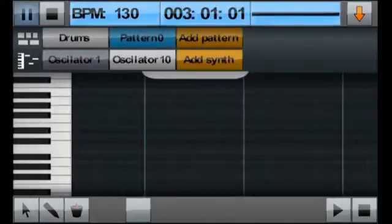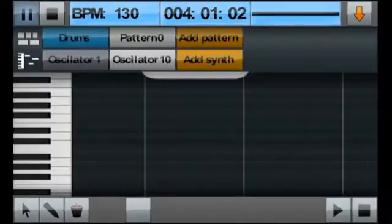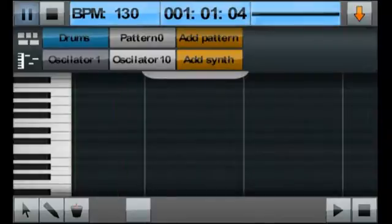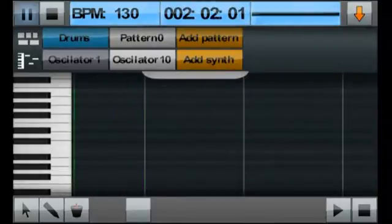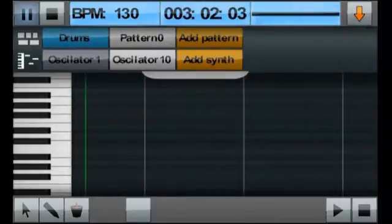From the axis area, we can change the active pattern directly. If we try and play right now, we notice that we don't get a drum sound.